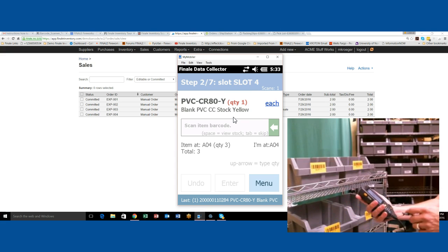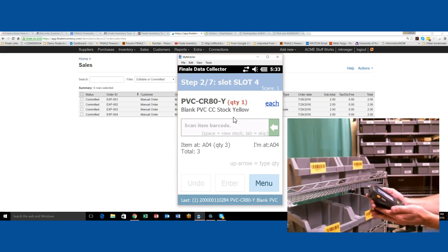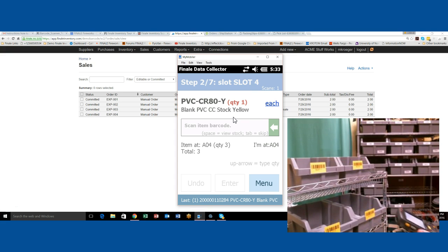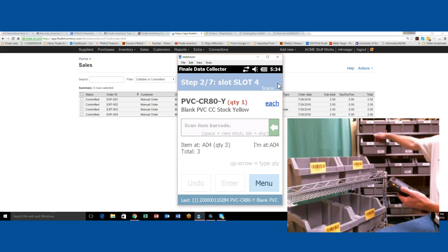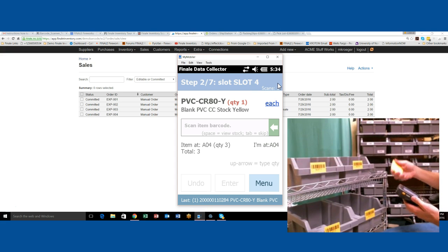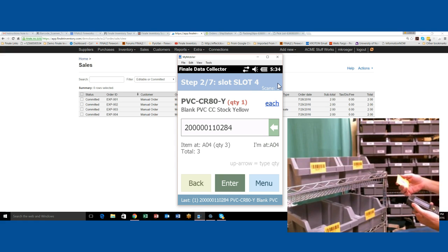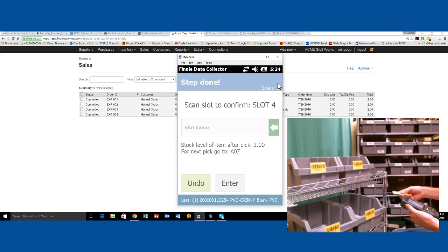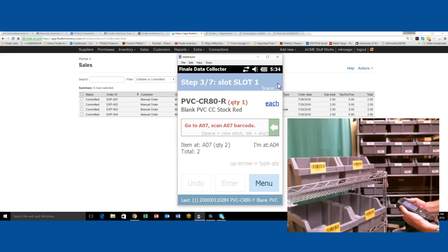Then it tells us yellow again, we need one of them. But this time, look at the top of the screen. It's showing us slot four. We're going to pick another one from the same location. I'll grab that one out of the bin and scan it. It tells us to put it in slot four. I'm going to confirm that I put it in slot four.